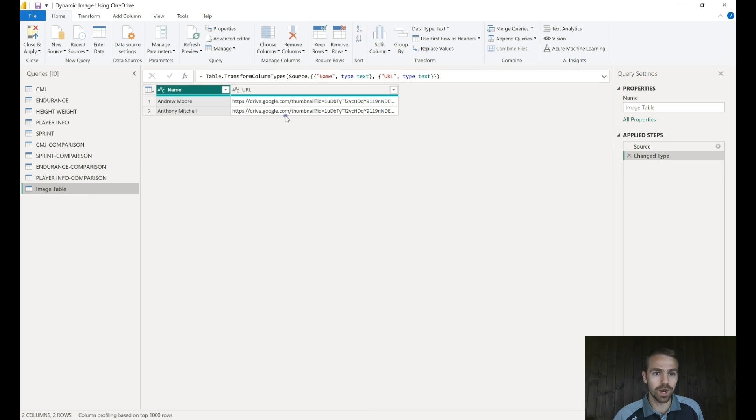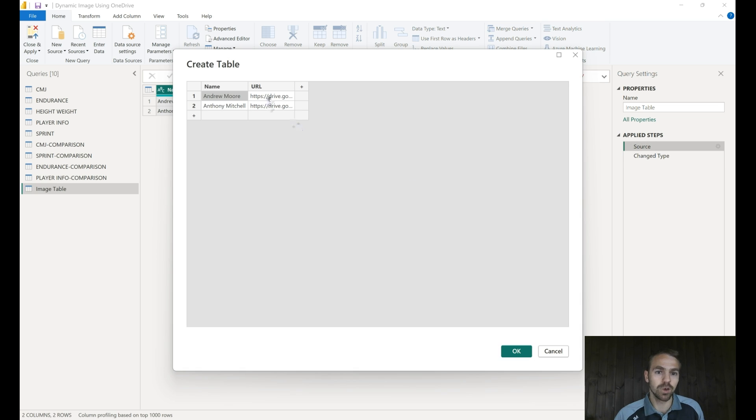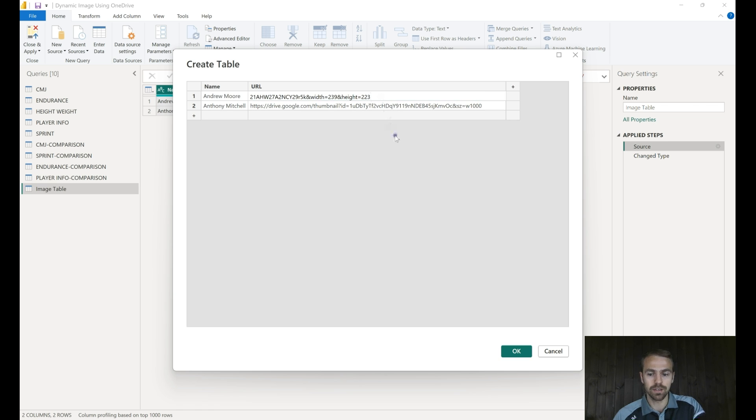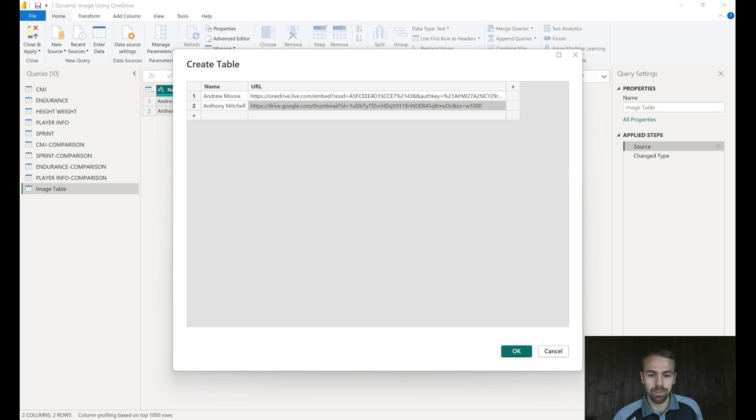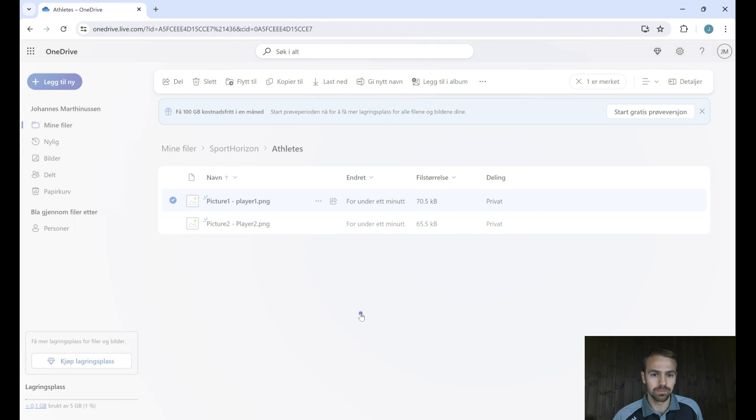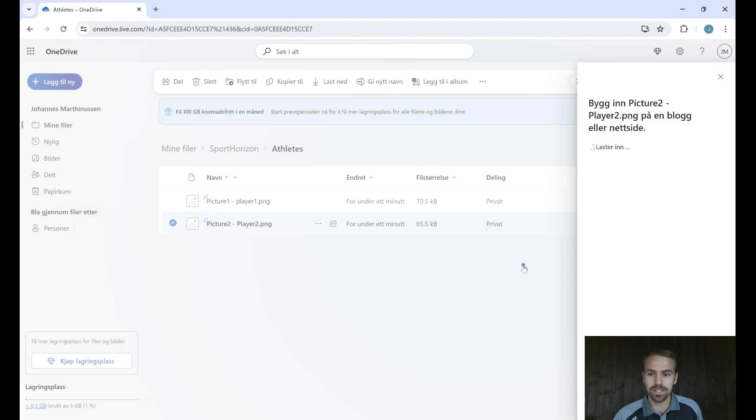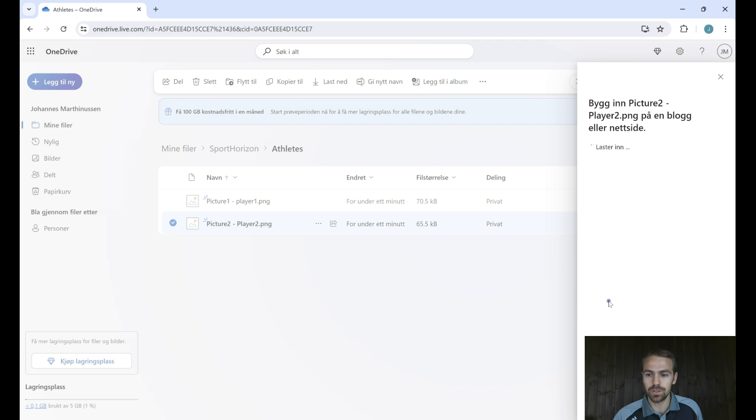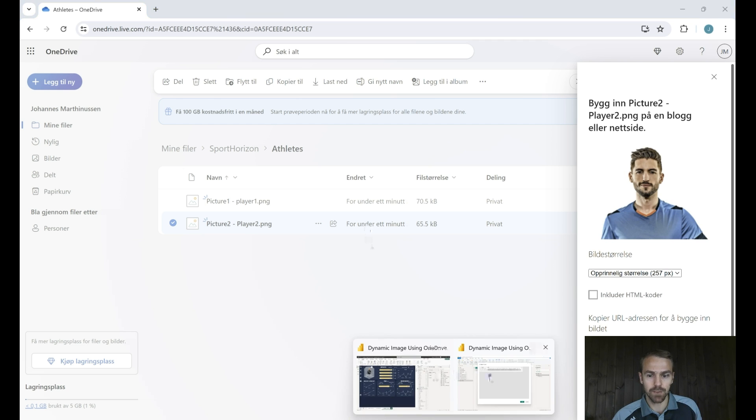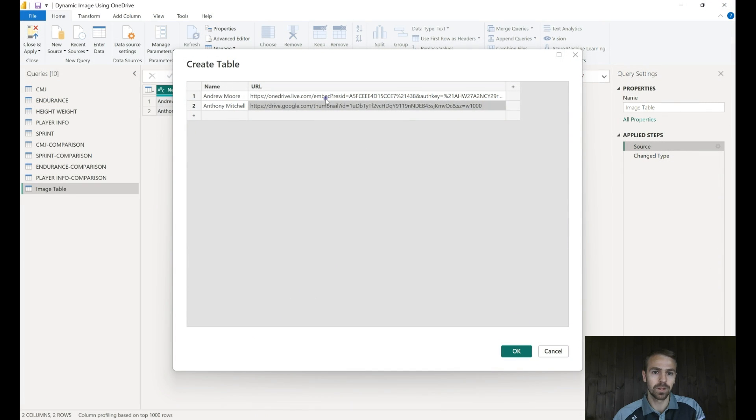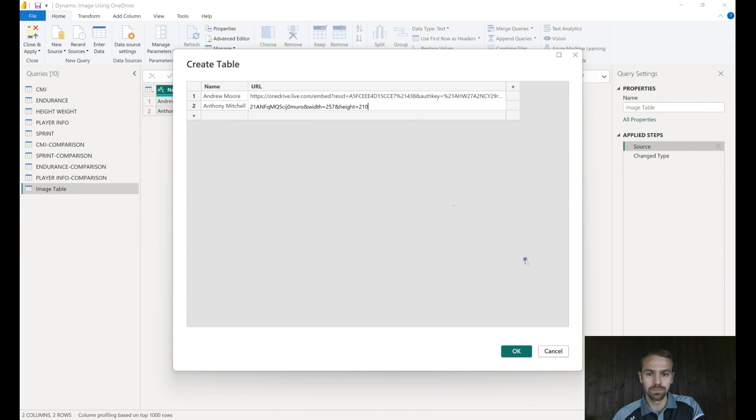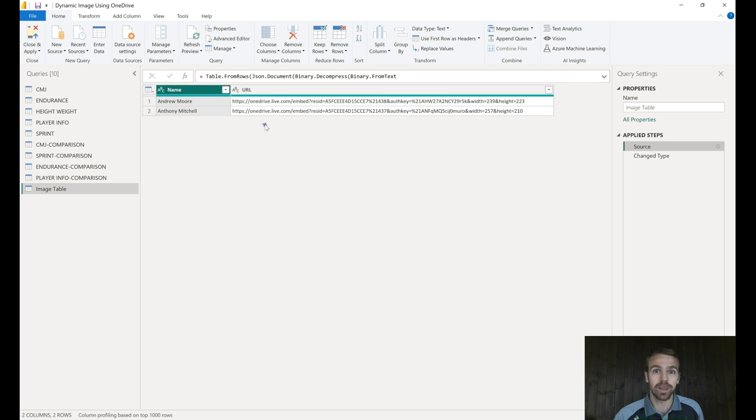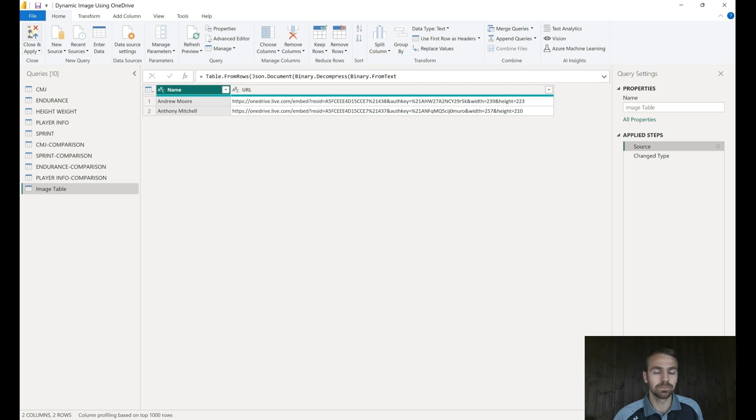We can come to the image table, come to source. So in the other video we obviously created this table. Now we can select this and we just go again back to OneDrive, embed, generate. Take this piece of code back to Power BI. We insert this code. We can hit OK and now we have a different code. You can now see we have OneDrive instead of the Google we had before. We can hit Close and Apply.